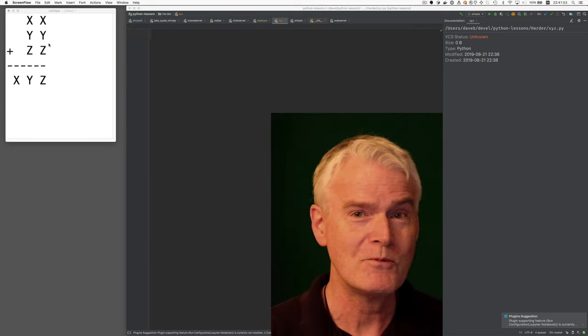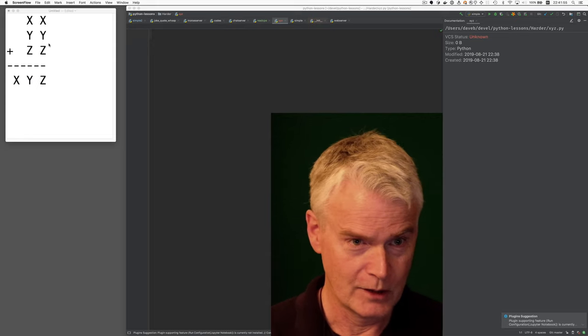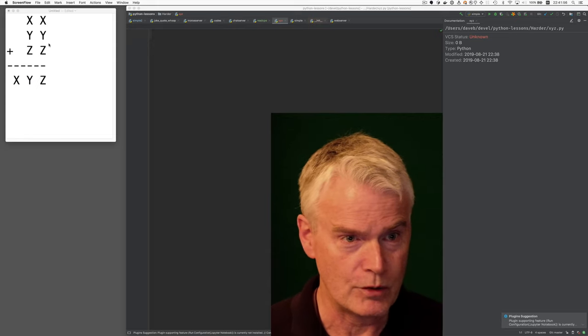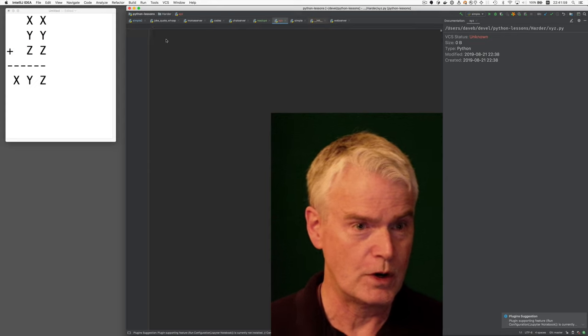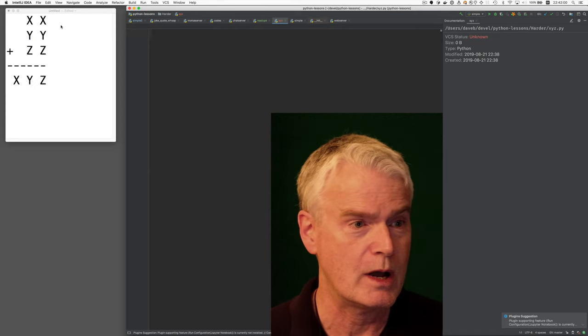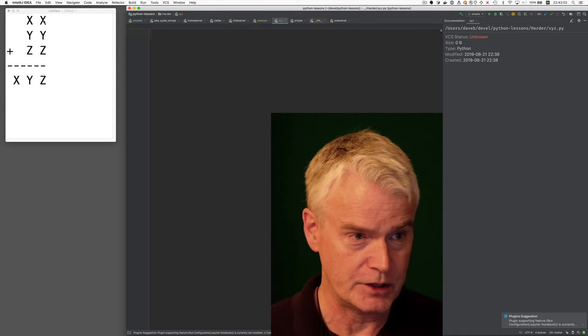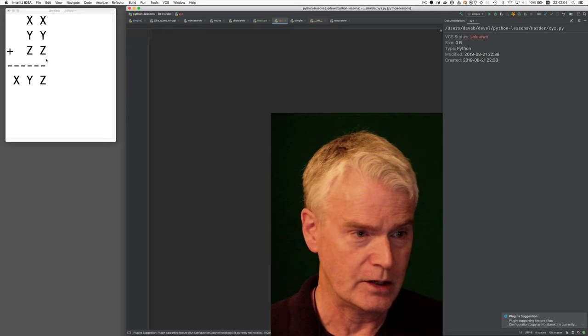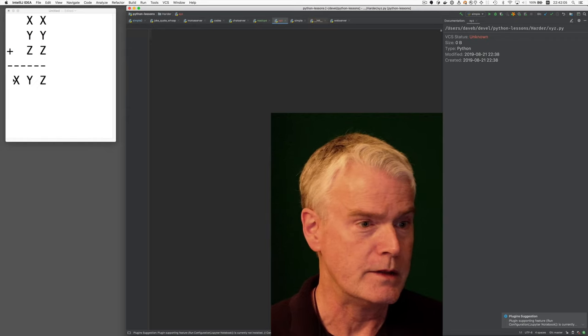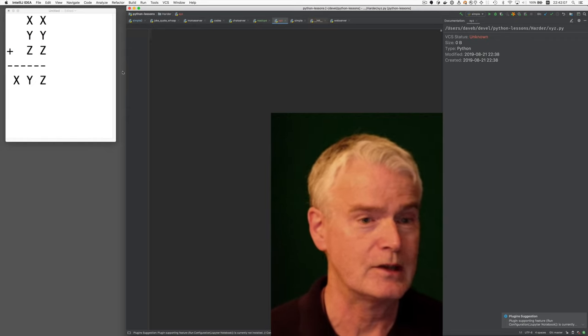So I'm going to brute force it with a Python program. By brute force I mean I'm just going to try all the possible combinations of digits for x and y and z until I find one that produces the right sum.